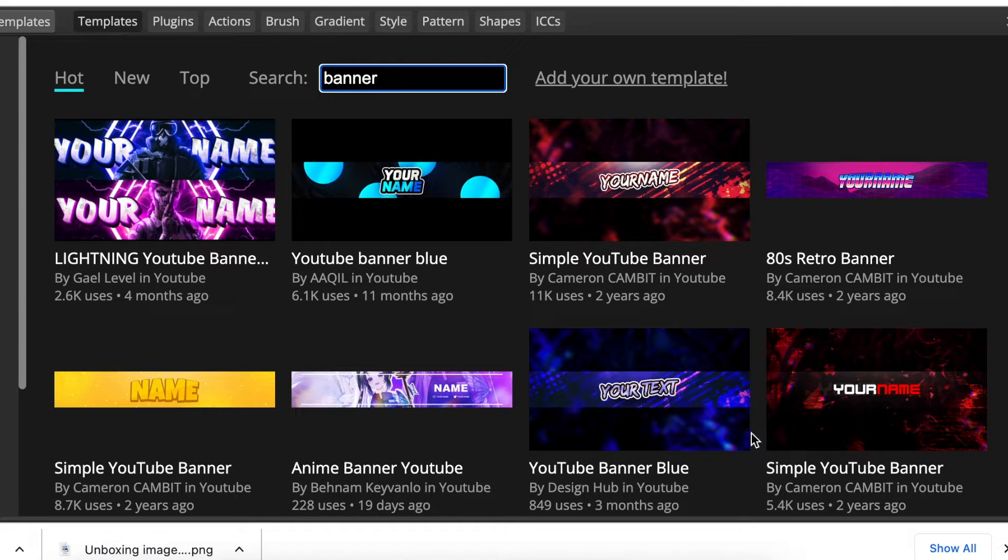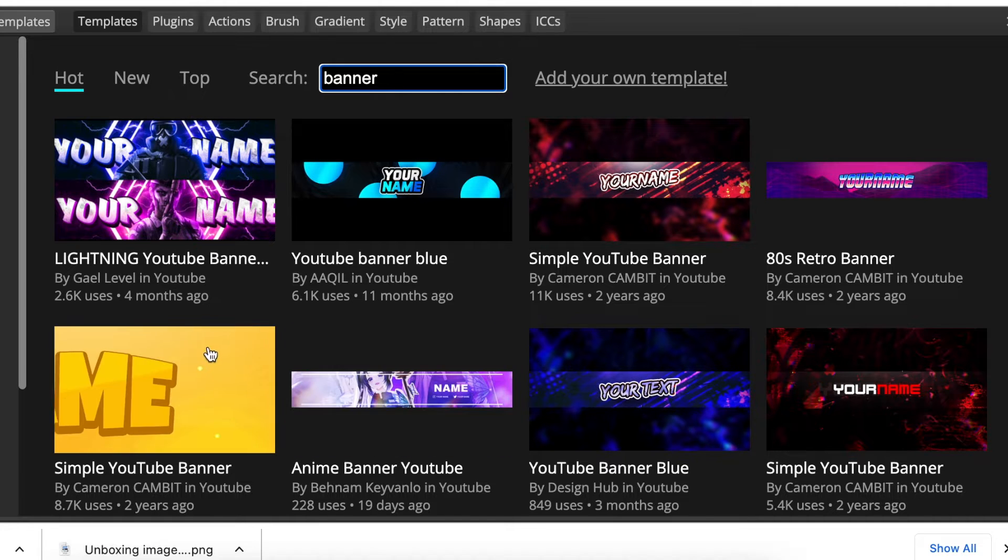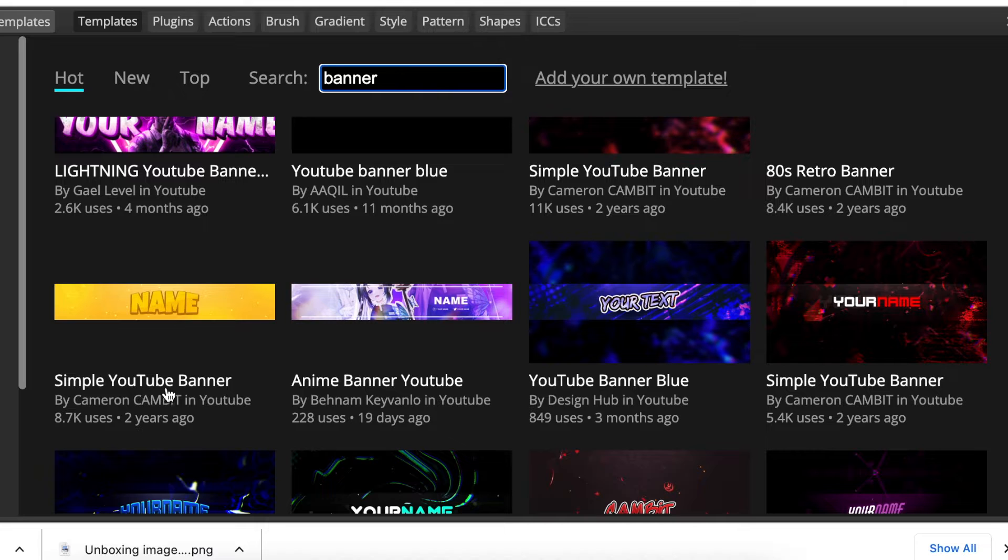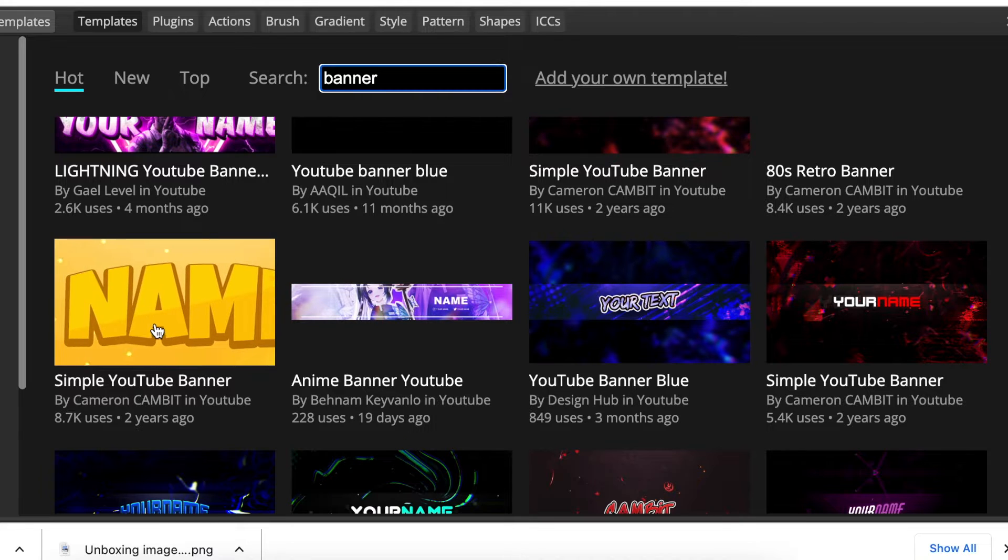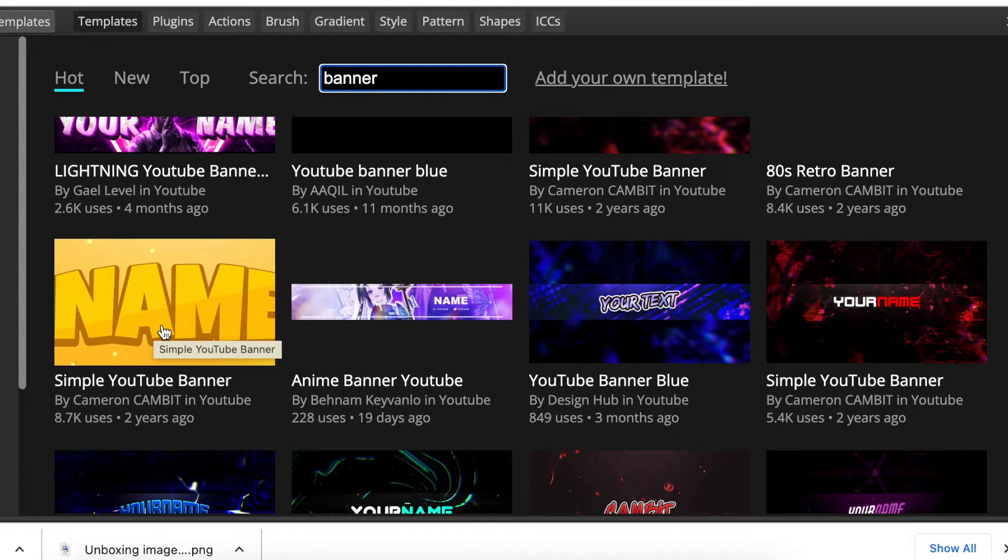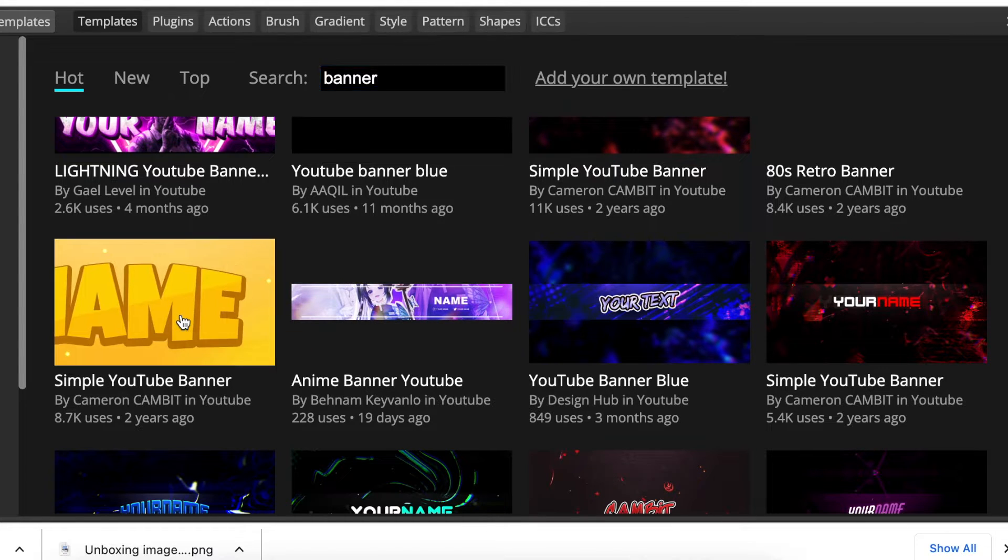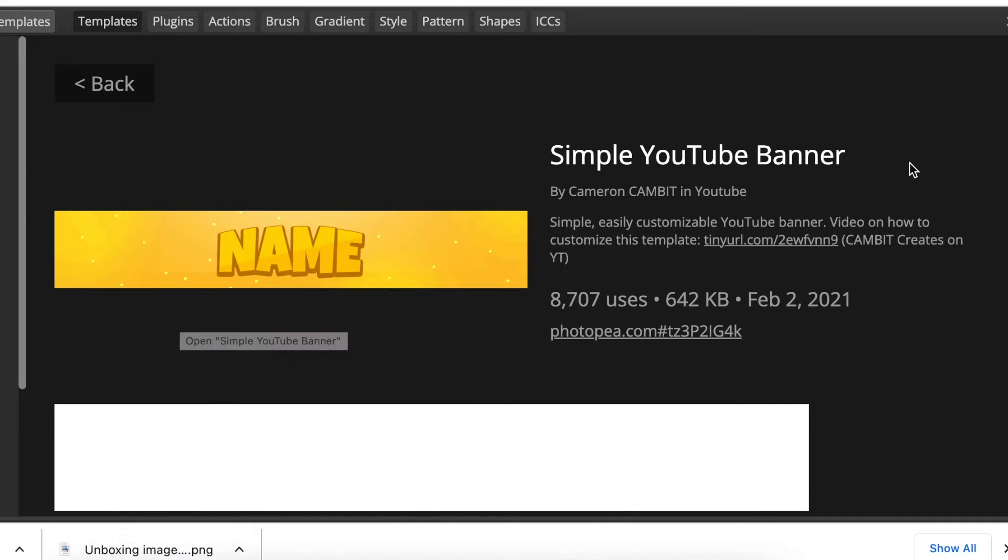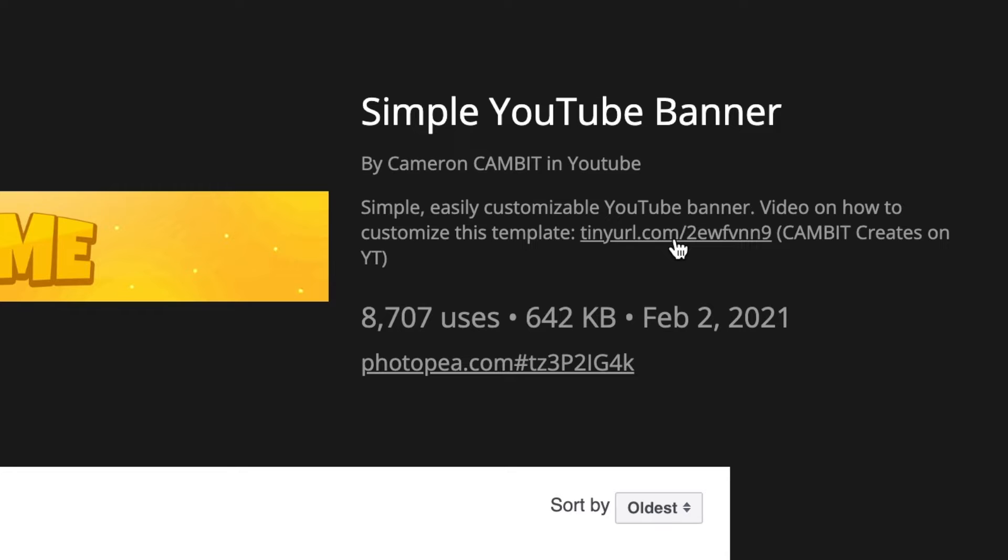There are different kinds of gorgeous looking banners, most of them done by Cameron Cambert on YouTube. He has amazing YouTube videos that teach you how to create these graphic designs. Follow him, he has an amazing channel. Today we're going to be using the Simple YouTube Banner because it has a nice look and that 3D effect.